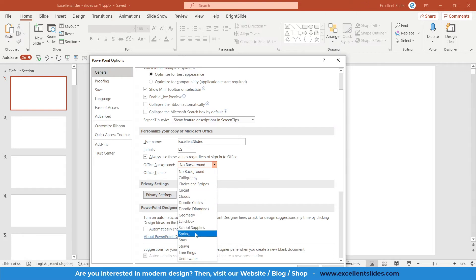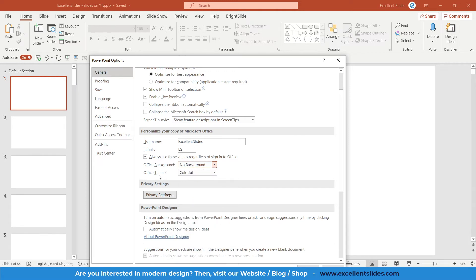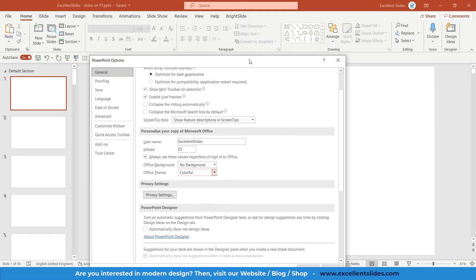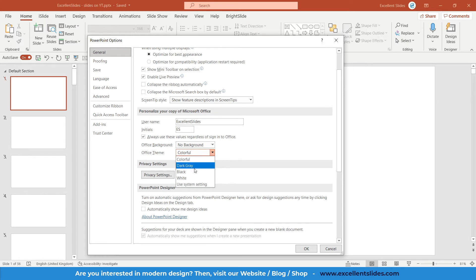So in Office Theme here you can change your interface color. So in my case right now this is colorful, as you can see. If I set dark gray...